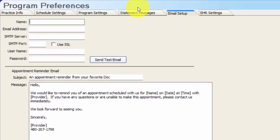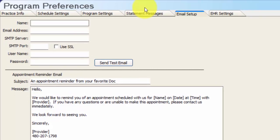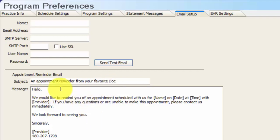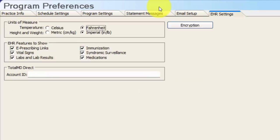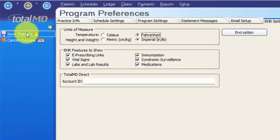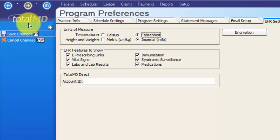The next tab over is email setup. You have the opportunity to send one type of email to your patients: an email reminding them they have an appointment coming up. You can edit this message by clicking and typing — you could plug in your cancellation policy here. This email will automatically capture the patient's name, date of the appointment, time of the appointment, and what provider they're seeing. The top section is where you plug in the email information for what address this message sends from — you'll want to talk to tech support to help set that up. The next tab over is EHR settings, which we'll cover in one of our EHR videos. At this point I'd click save changes from the options menu and move on to the next section of setup.